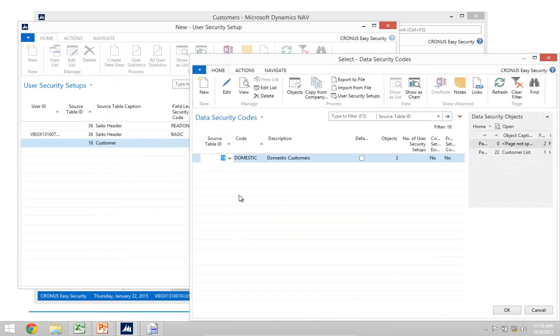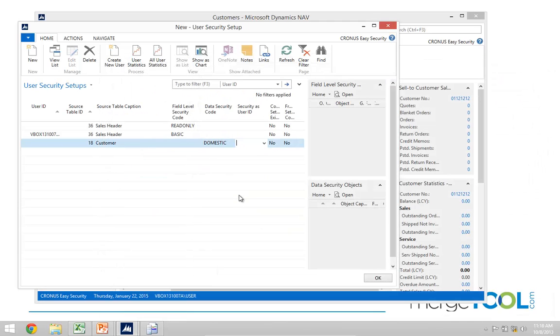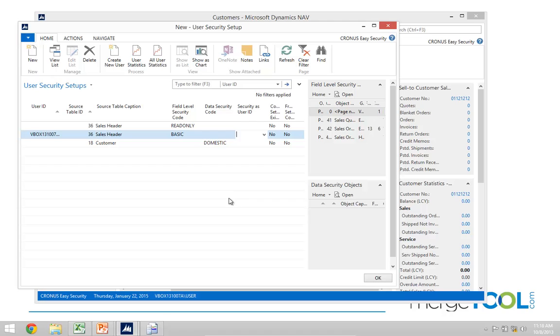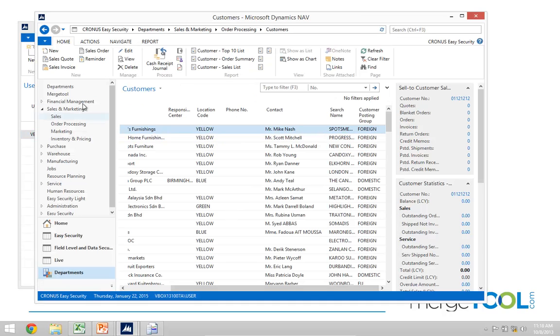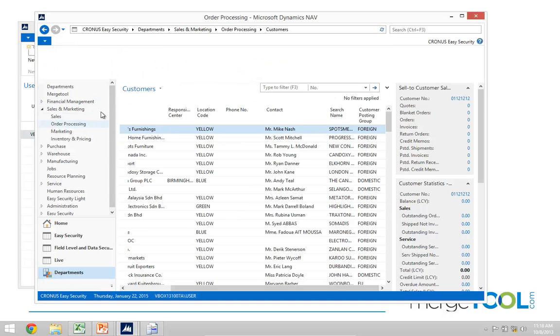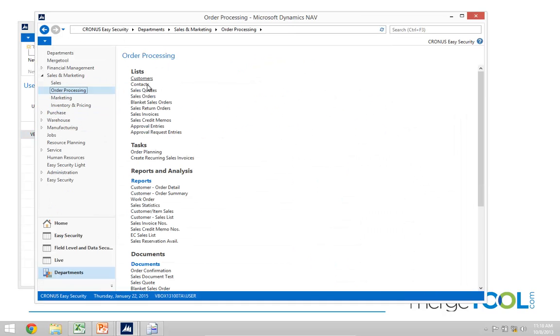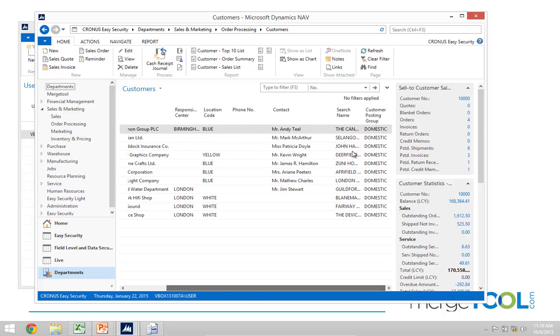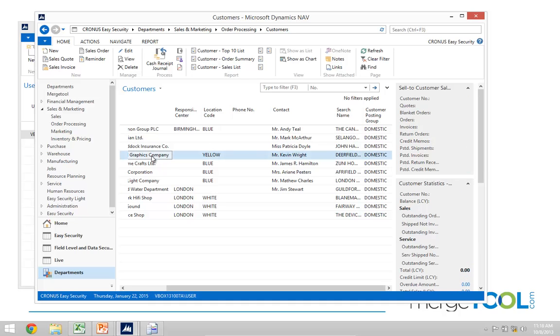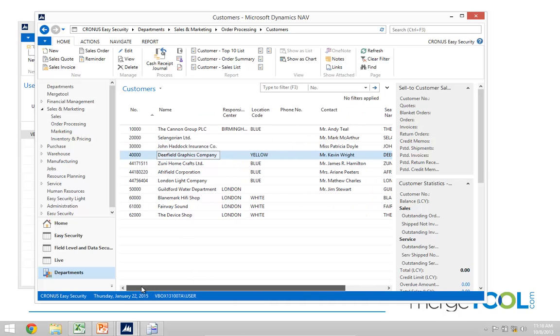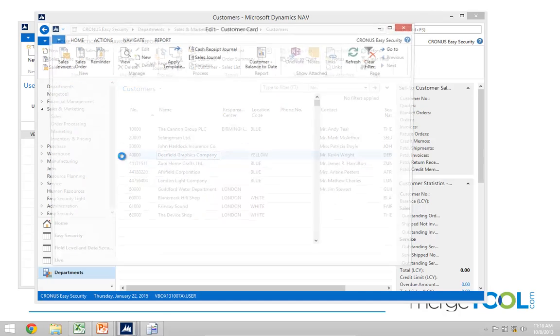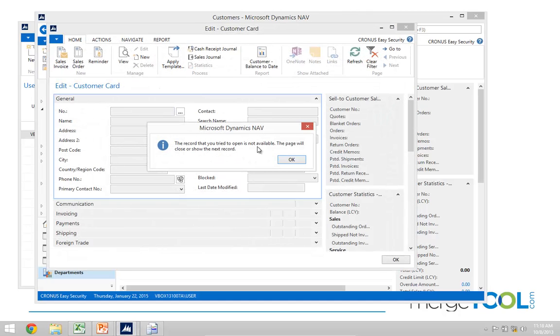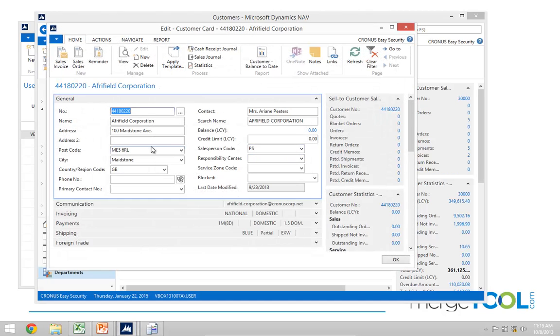Let's go ahead and apply this domestic data filter and then go back and look at my list of customers. Now, suddenly the list got really, really short because I only have a few customers with domestic. If I look at it, I also filter on the location. If I actually try to open up this customer, it will tell me that that record cannot be located and it will show me the first record the user is allowed to see.